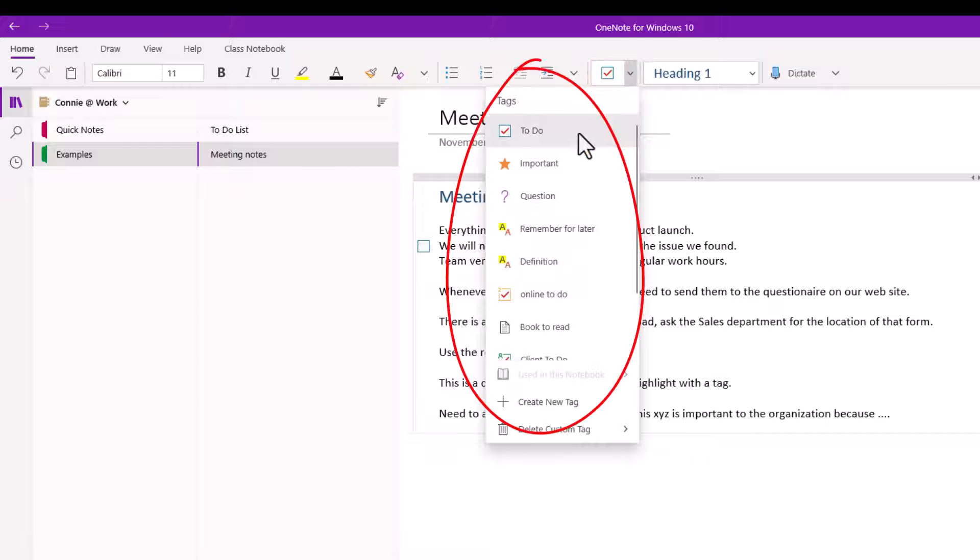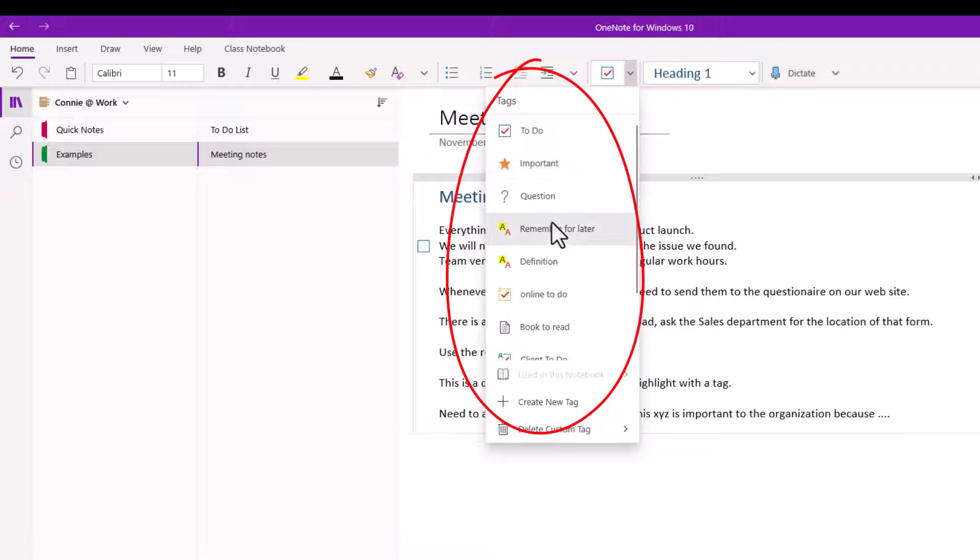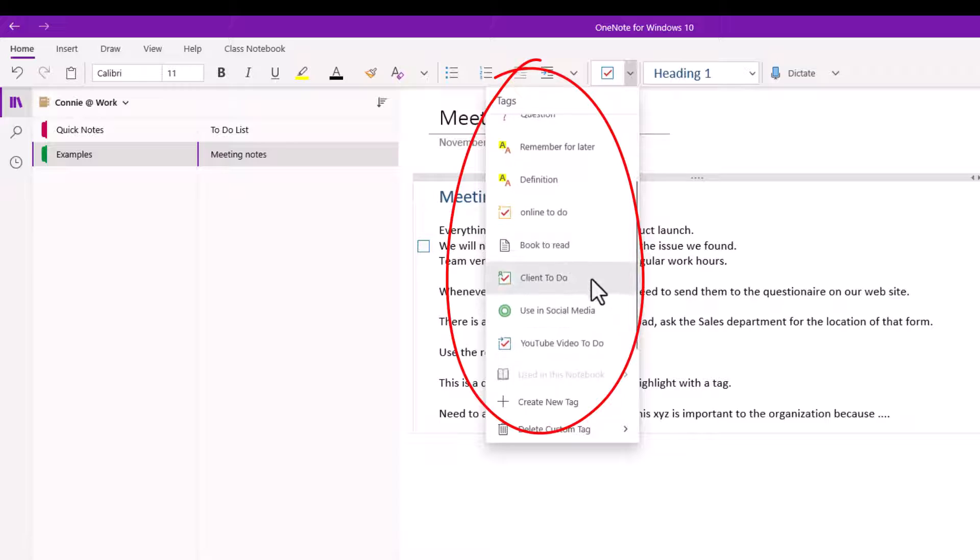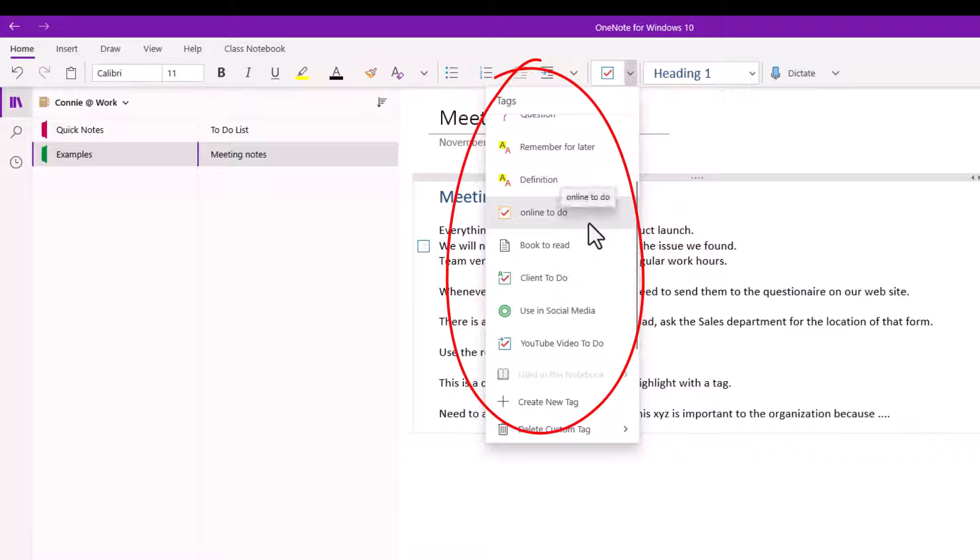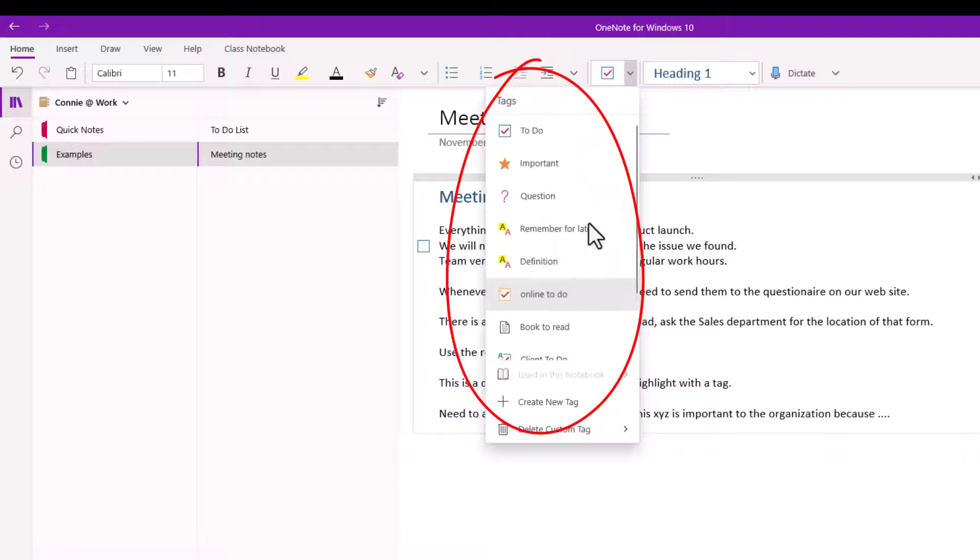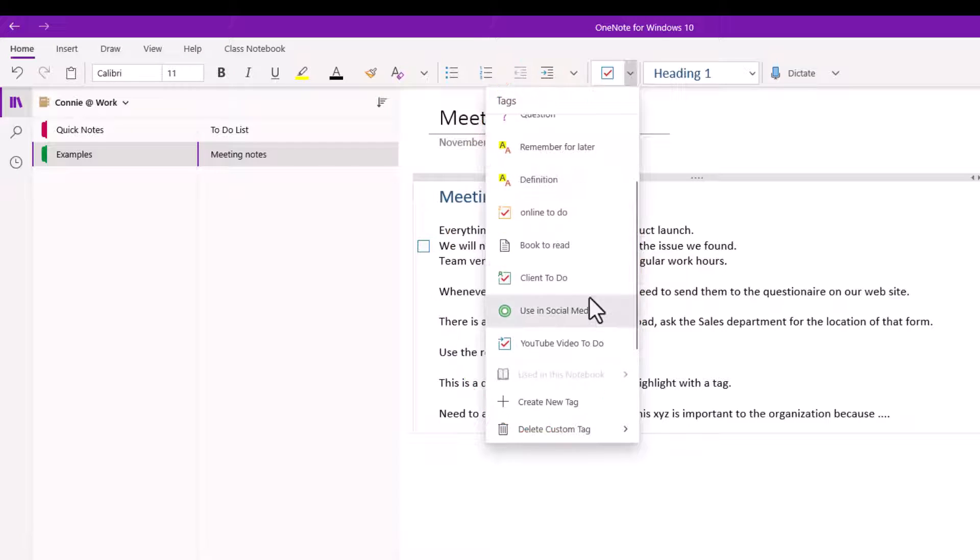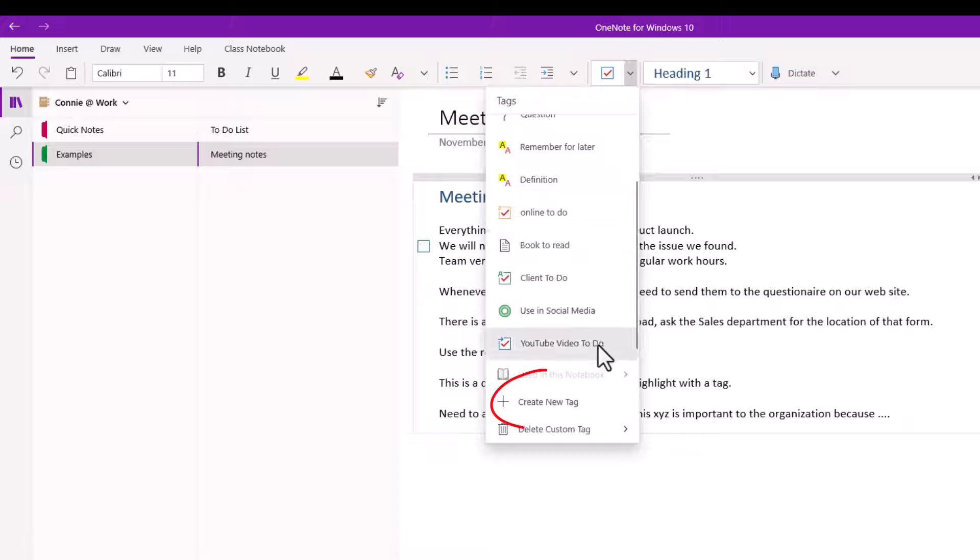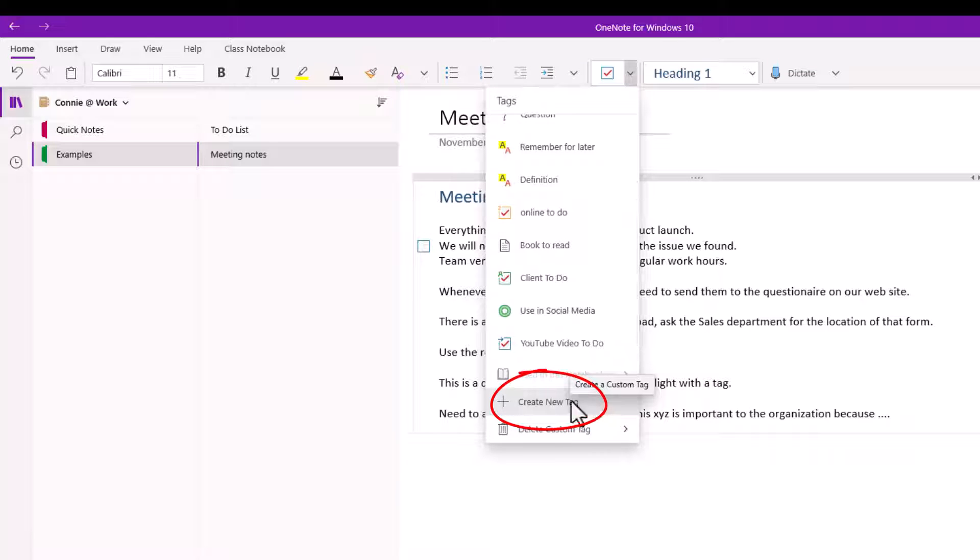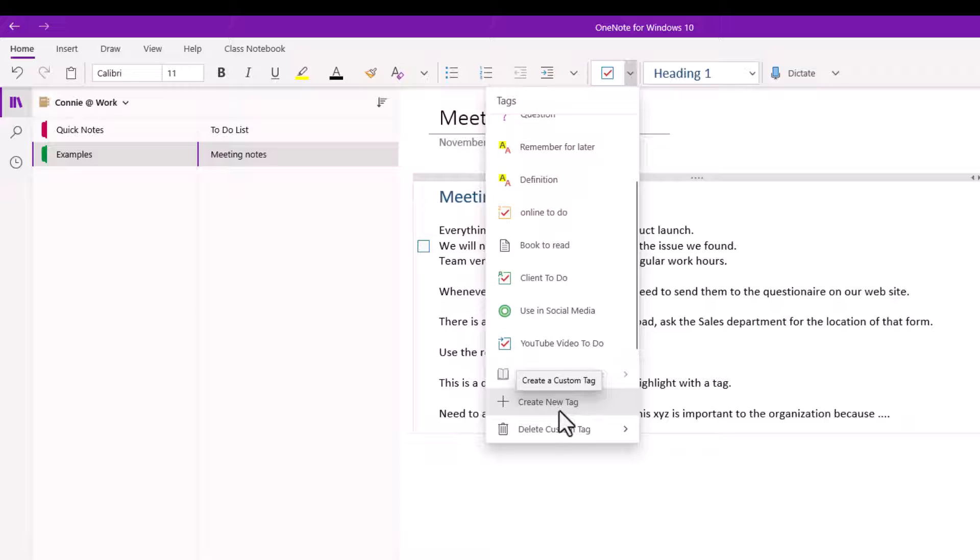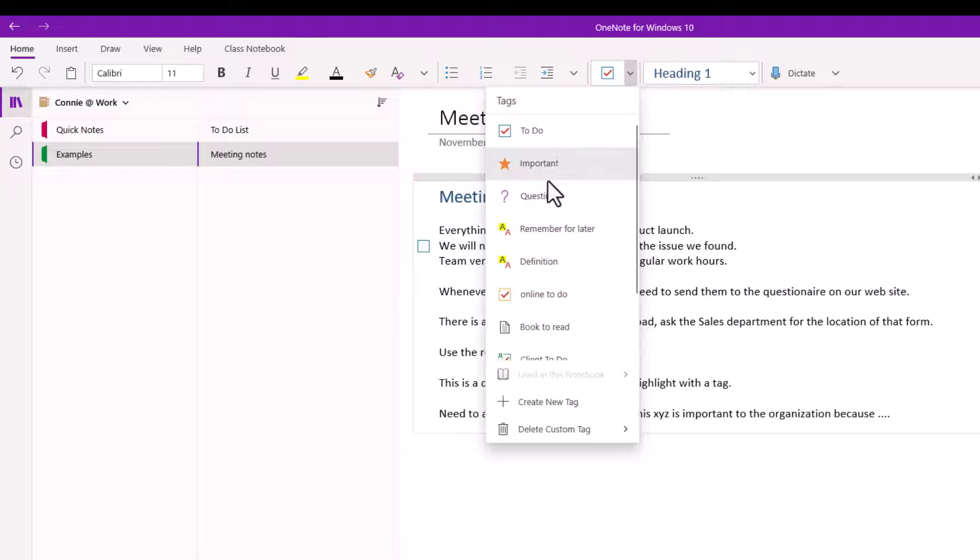And so you see that right underneath the to-do tag I have a number of other choices and if I scroll down the list it's not necessarily a very long list. Now depending on what version of OneNote you're using you might have a longer list than I have and that's totally fine. But just notice that at the very bottom of this list I do have an option to create a new tag as well. So we'll do that example in this video very shortly. For now let's use some of these other couple of tags.